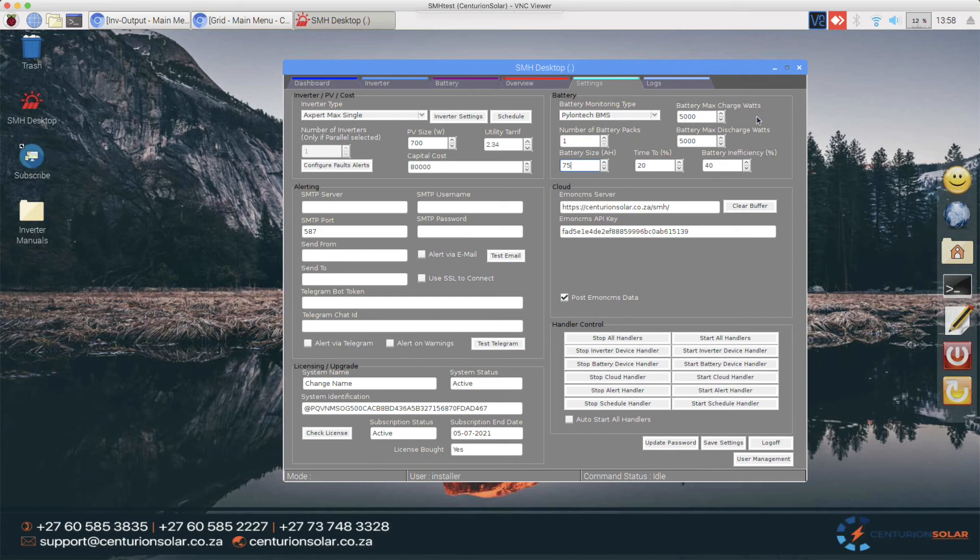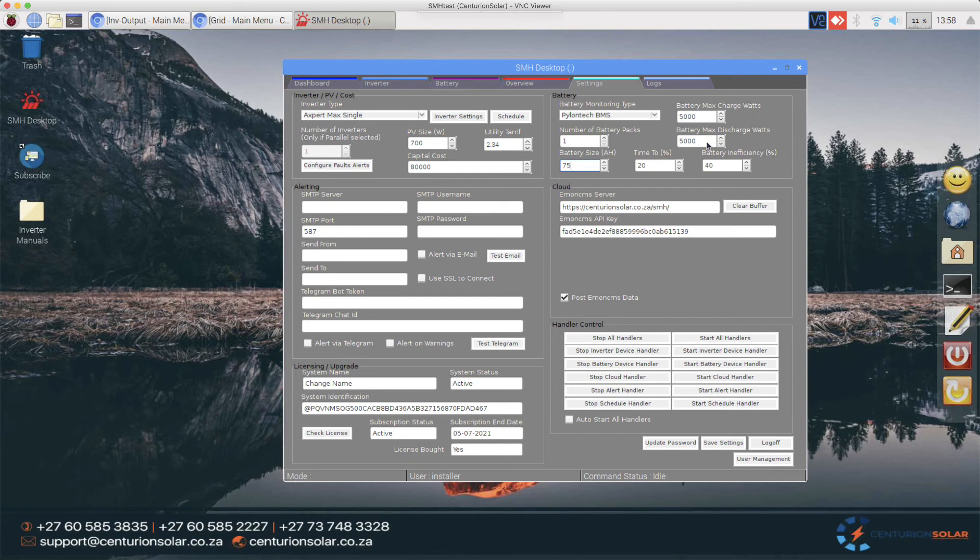At the right here we've got the maximum charge watts and discharge watts. These don't do anything specifically except they set the gauge on the dashboard to say it will go from 5,000 to minus 5,000 watts. So it's not a setting as such it just helps to draw the gauge.